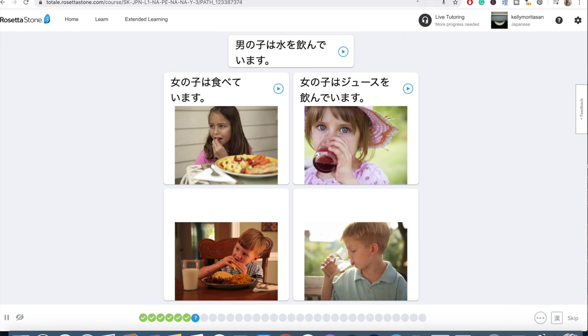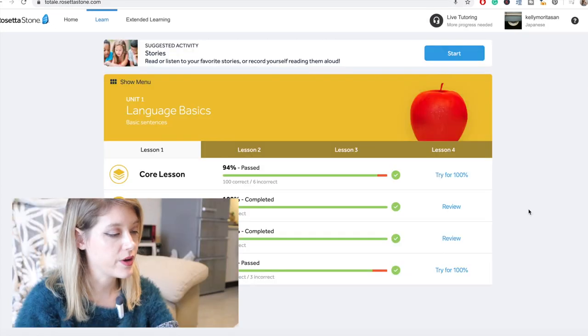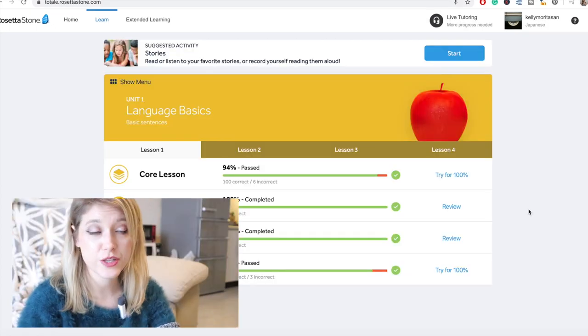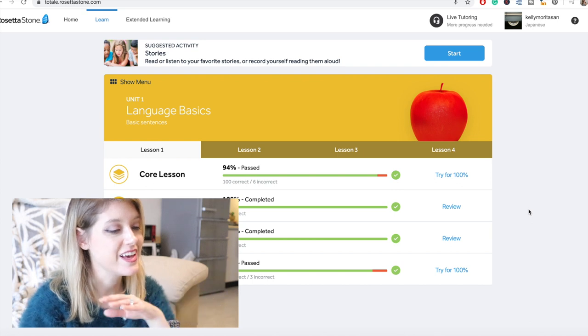And then at the top, you can actually get a real live teacher. So you can sign up for some language tutoring if you would like to. Okay. So I just finished the whole entire first lesson.